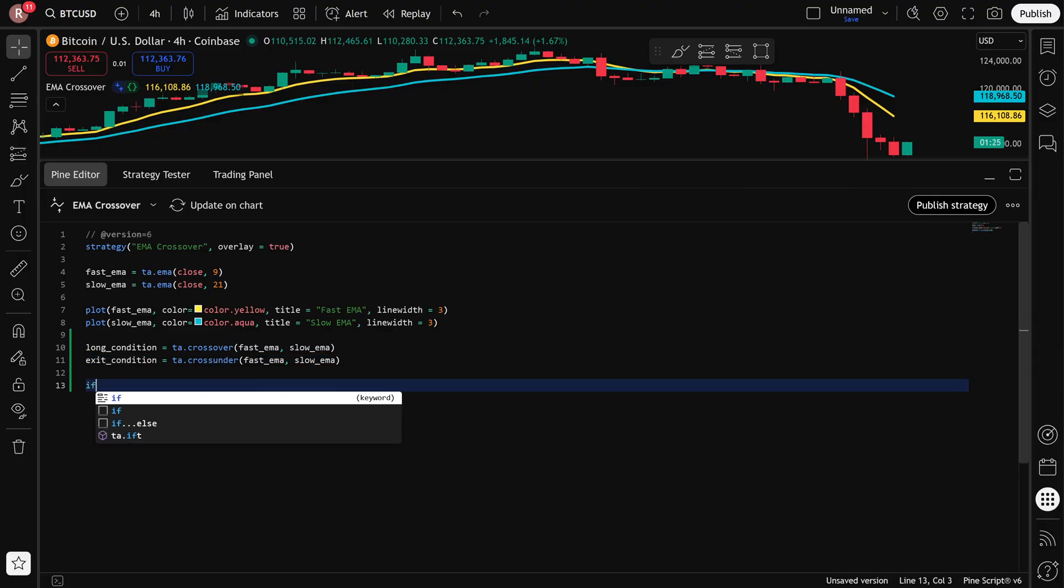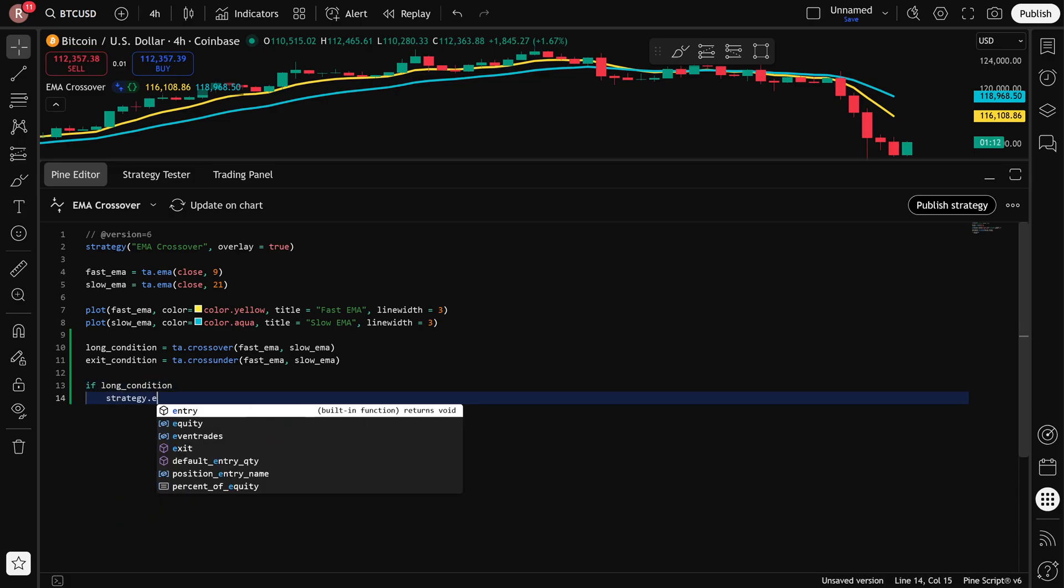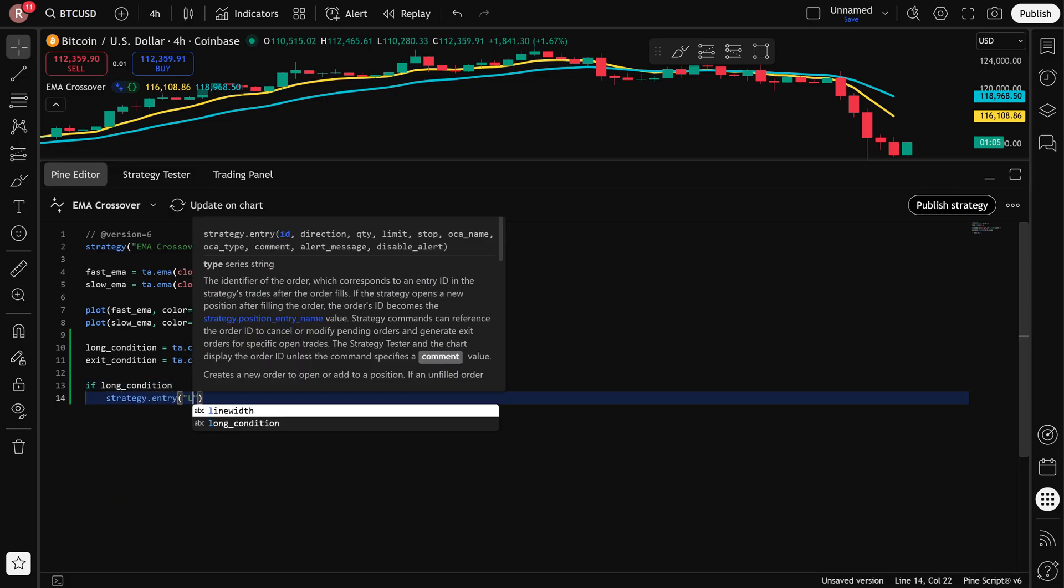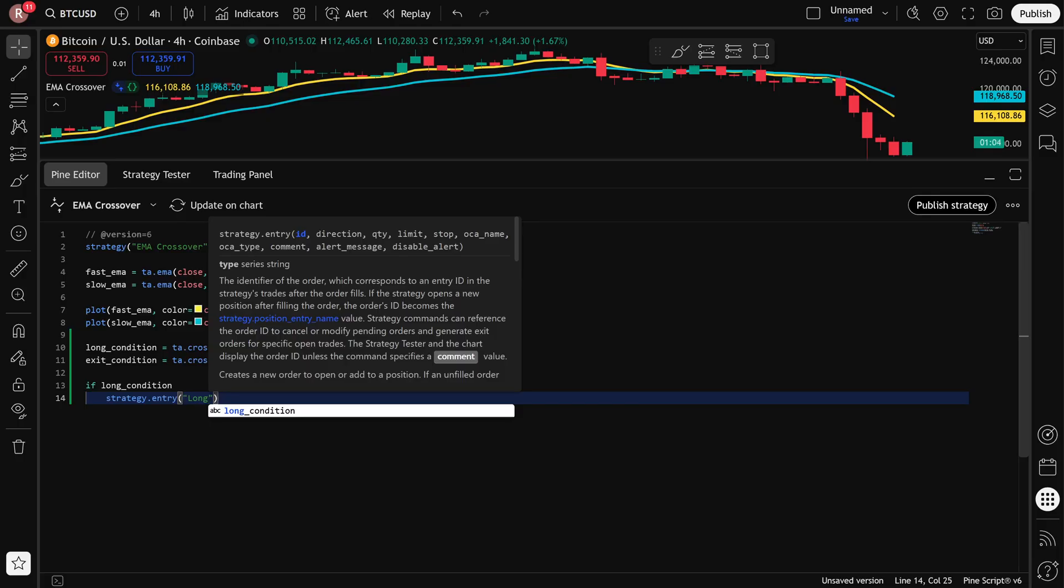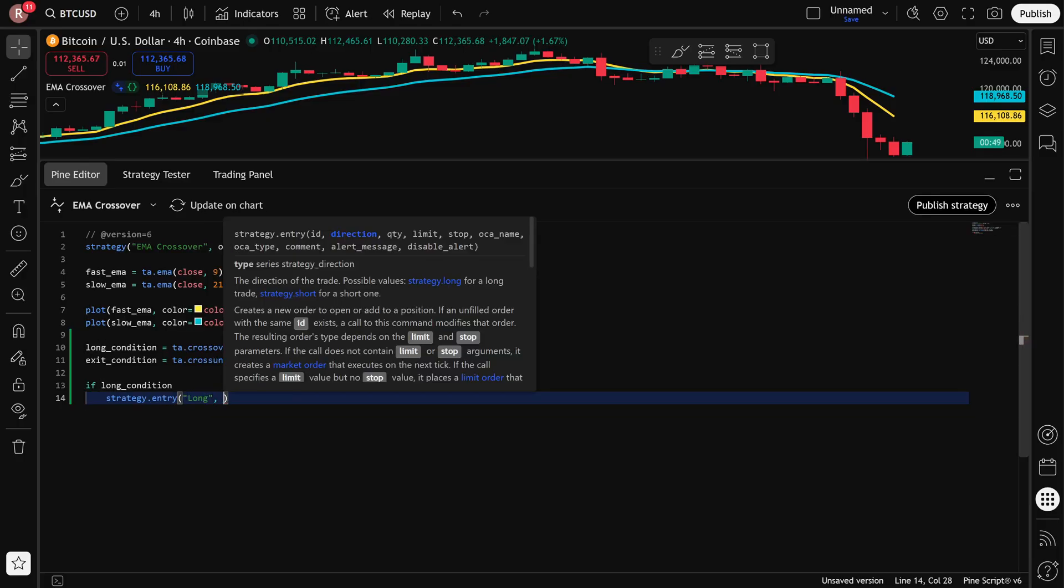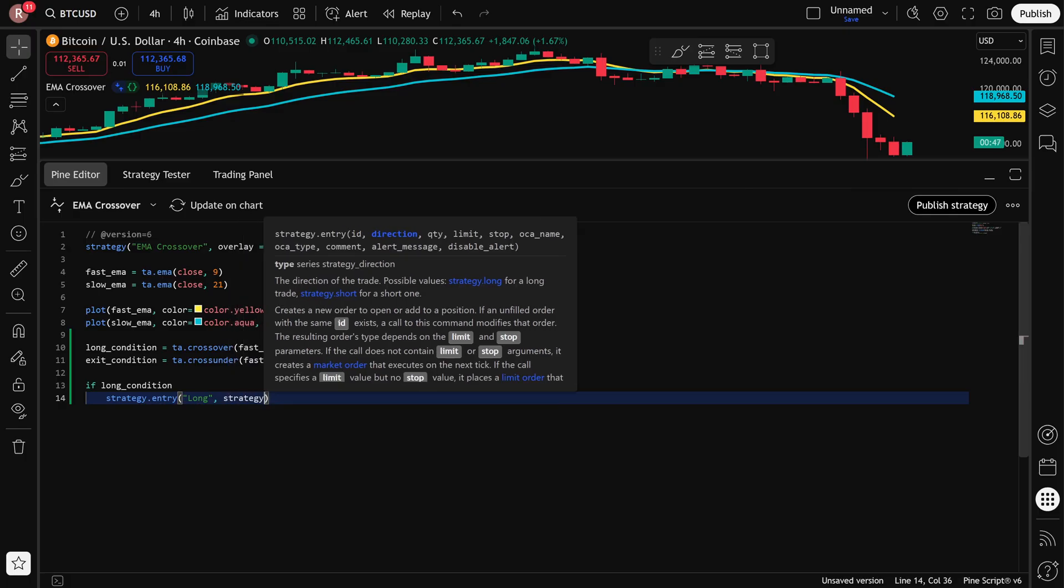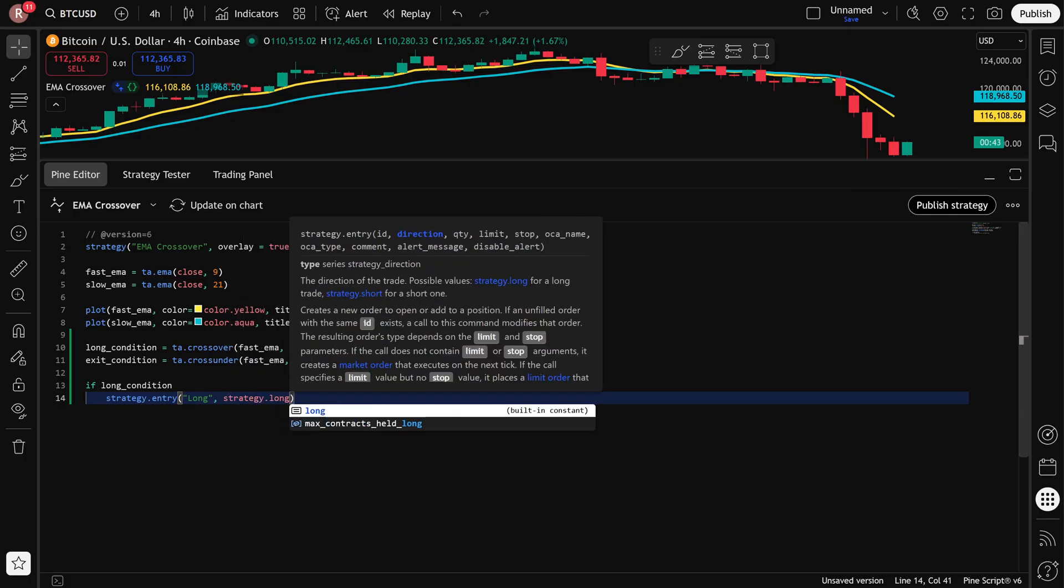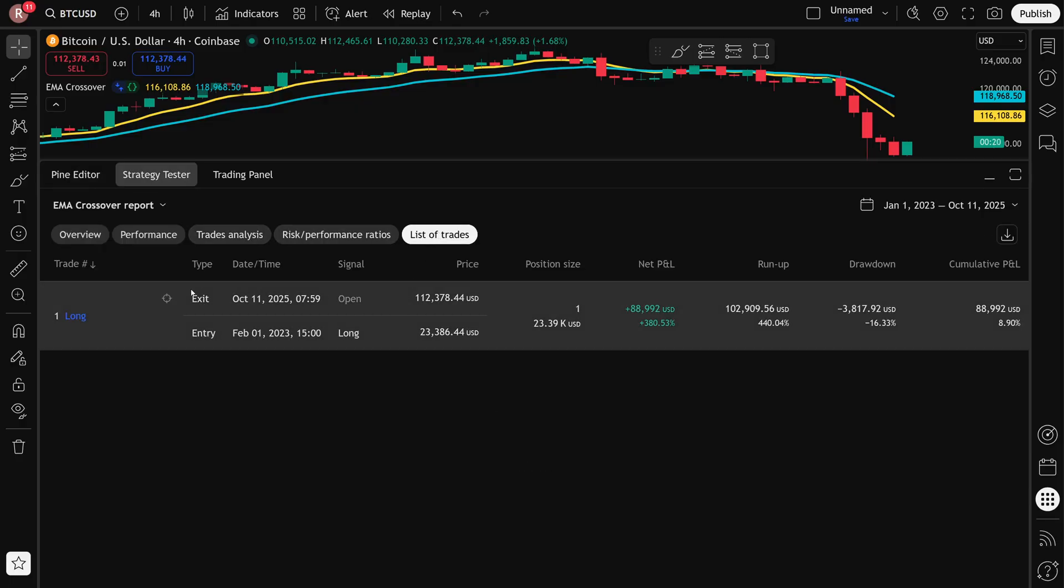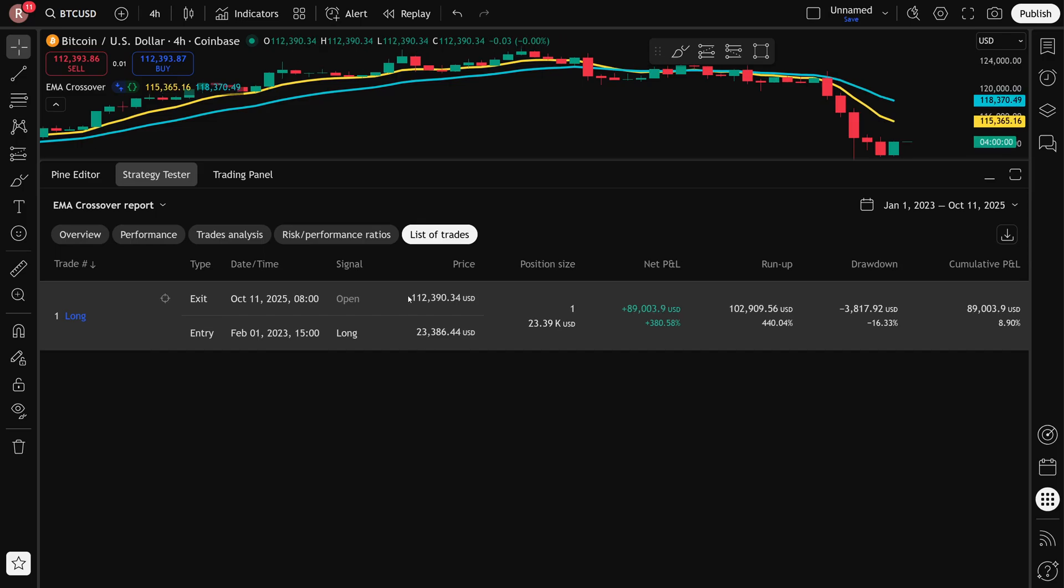So down here, I can say if I have a long condition, then my strategy will place an entry. I give the entry a name, so I'll just call it long, but it doesn't really matter. This is just the ID of that trade. And then the trade direction is going to be defined by strategy.long, because that's the direction in which this trade is going. If I now update this on chart and head over to my list of trades, you can see that it's actually triggered a trade. It opened on February 2023. That would have been the first entry, but because there is no exit condition, it's just held all the way up until today. And it's showing that the position is still open. There's the entry price, there's the current price and the floating profit and loss.